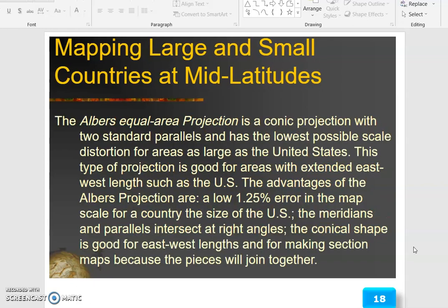For mapping large and small countries at mid-latitudes, the Albers Equal Area projection is a conic projection with two standard parallels and the lowest possible scale distortion for areas as large as the United States. This type of projection is good for areas with extended east-to-west length, such as the US. The advantages of the Albers projection are: a low 1.25 percent error in the map scale for a country the size of the US; the meridians and parallels intersect at right angles; the conical shape is good for east-to-west length; and for making section maps because the pieces will join together.